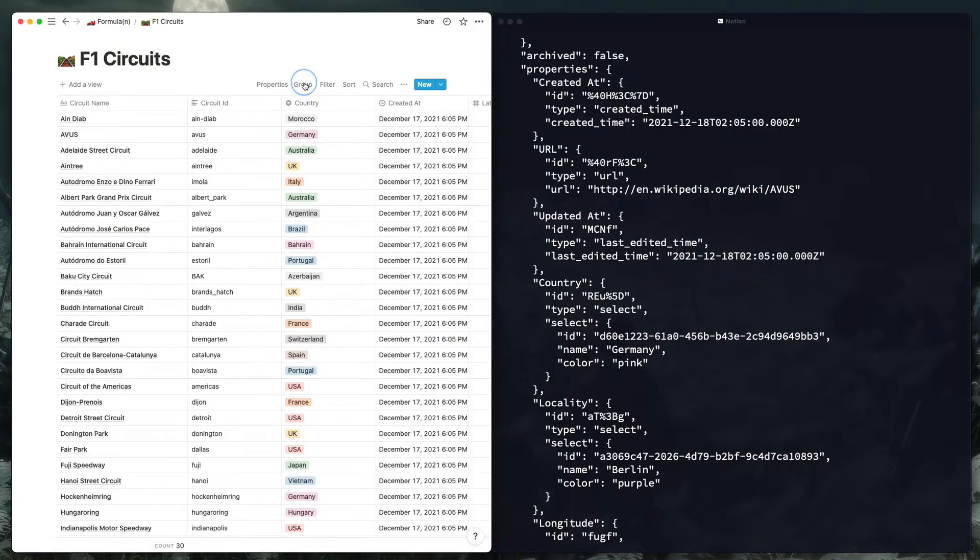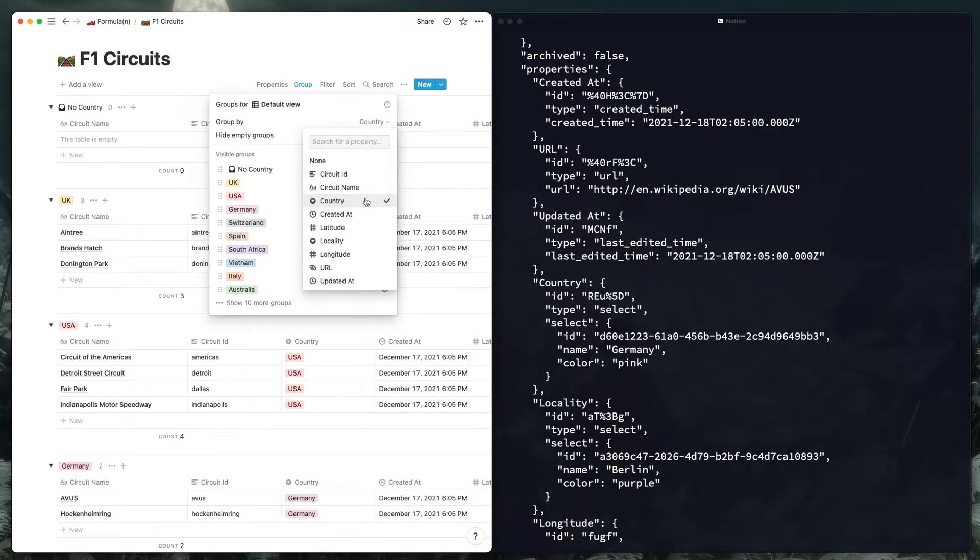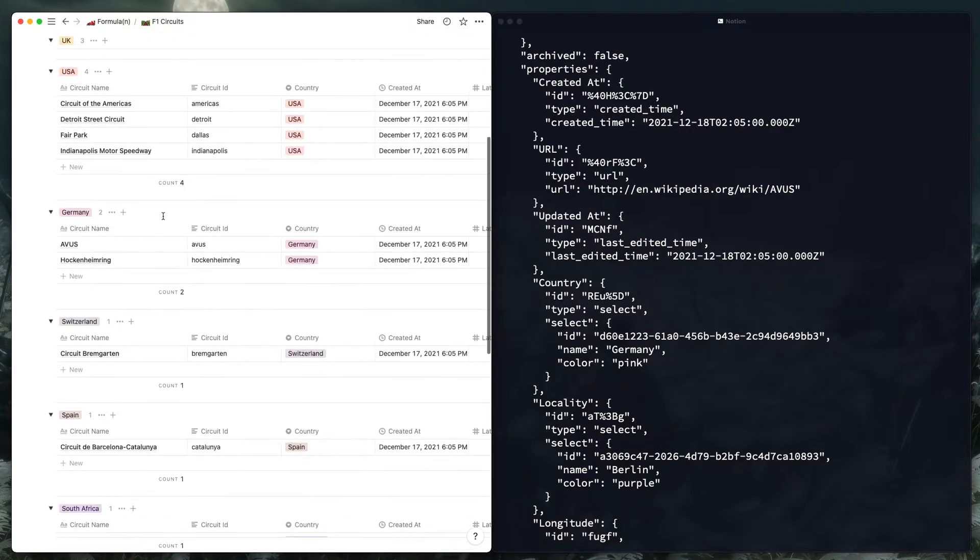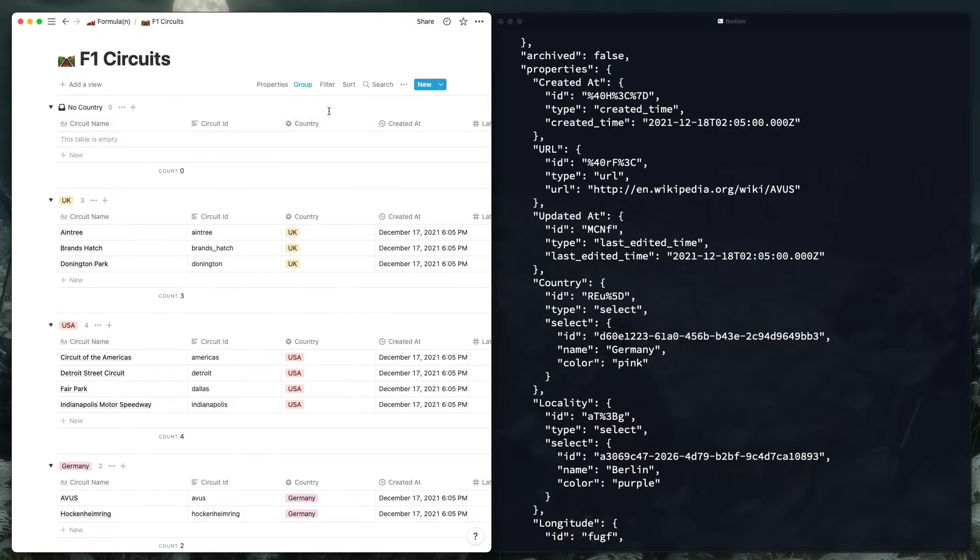And now that I got my data in, I can actually start grouping stuff. So I can say group by country. It's pretty cool. So we got UK, USA, so on and so forth. So yeah, getting the data in is cool and then we can start playing around with it.